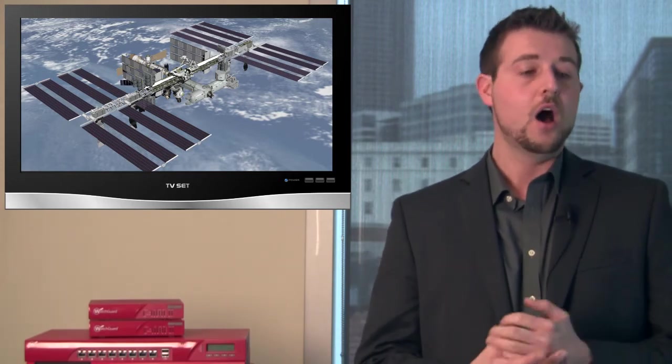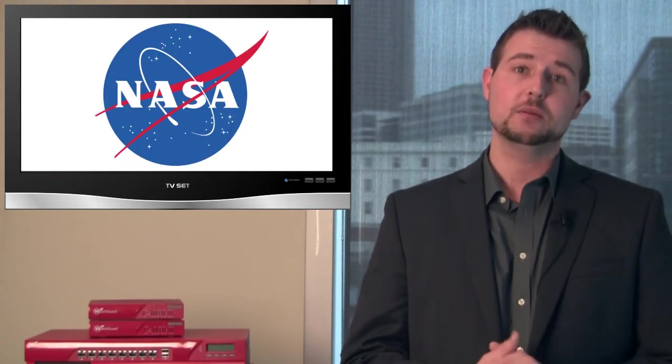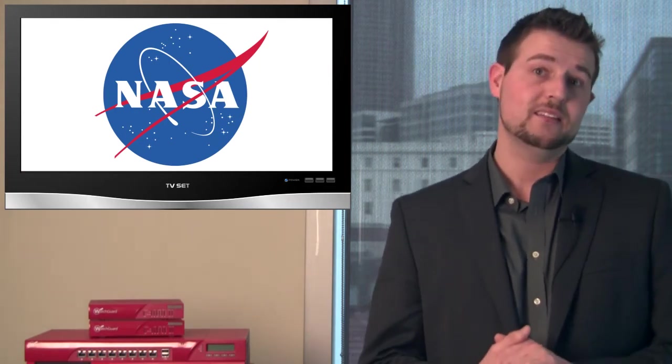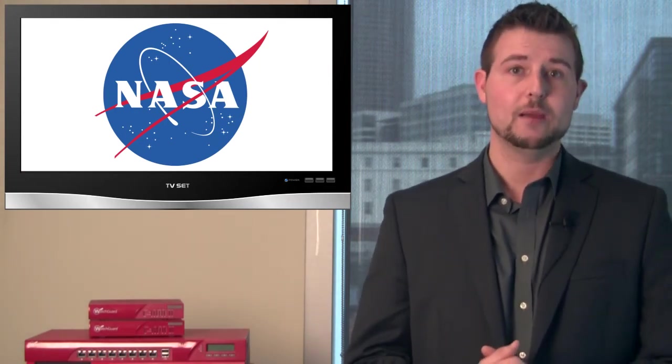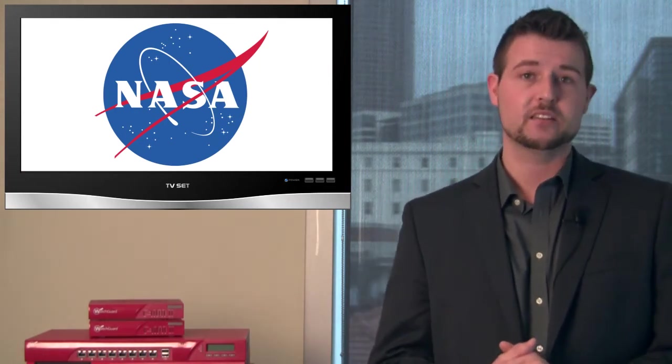This laptop was stolen, and whoever has it in their hands can potentially send commands to the space station. On top of that, we also found that NASA believes a year ago or so, Chinese-based attackers were able to infiltrate and gain access to their jet propulsion laboratory and be able to control that as well.